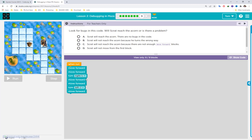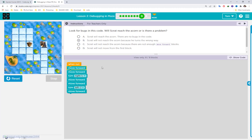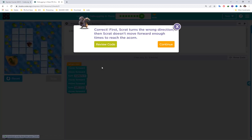If Scribe turns left there, it will turn toward the water and cannot reach the icon. The answer options are: A — no bugs in the code; B — Scribe will not reach the icon because it turns the wrong way; C — not enough move forwards. I think B is correct: it turns the wrong way at the turn left. Let's check — correct!